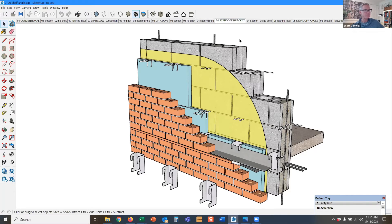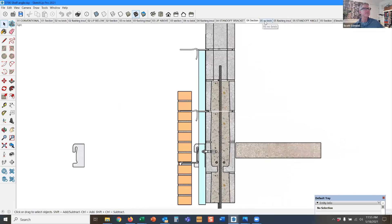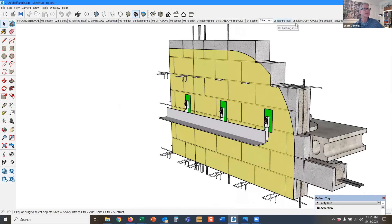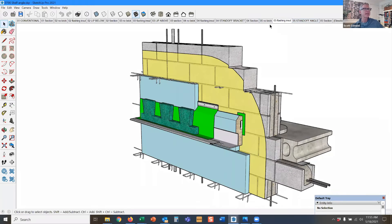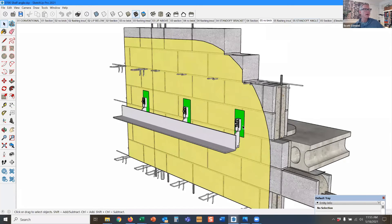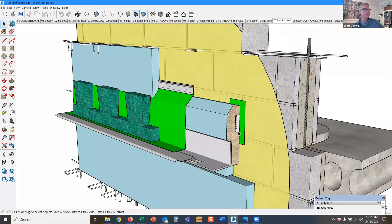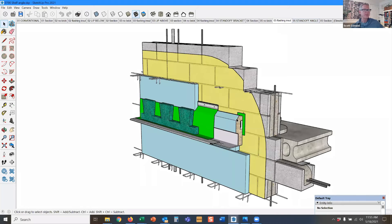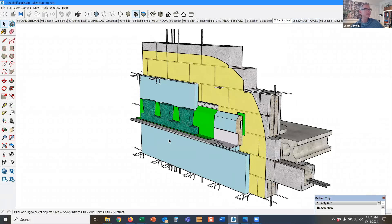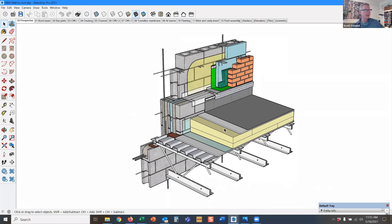These are called standoff brackets and they come in many different varieties. Here's another variety. And you can see, again, the SPF insulation goes here. So these are excellent devices for maintaining CI across the cavity.